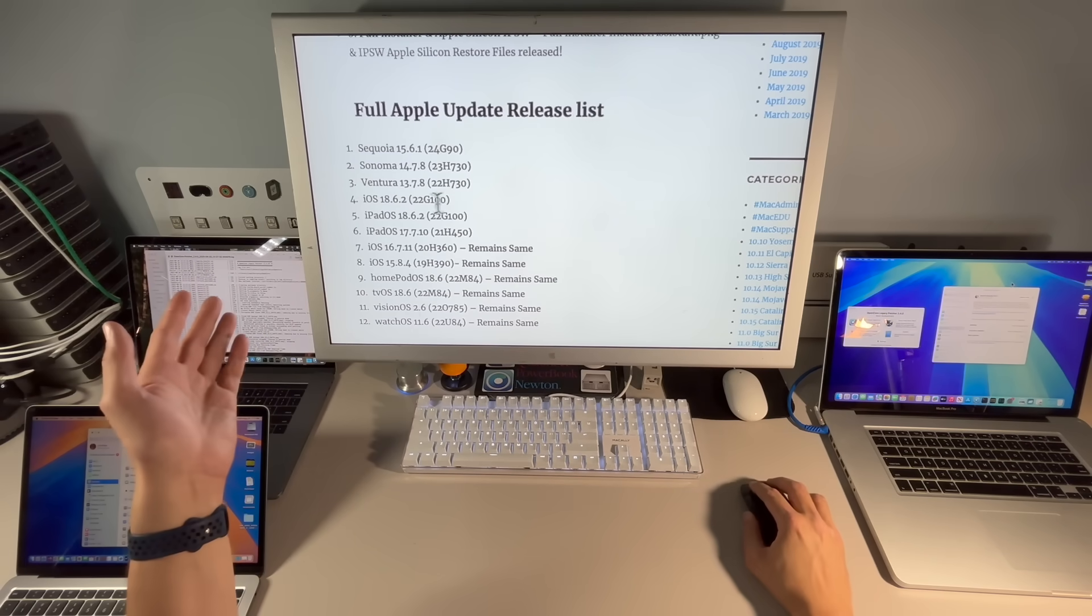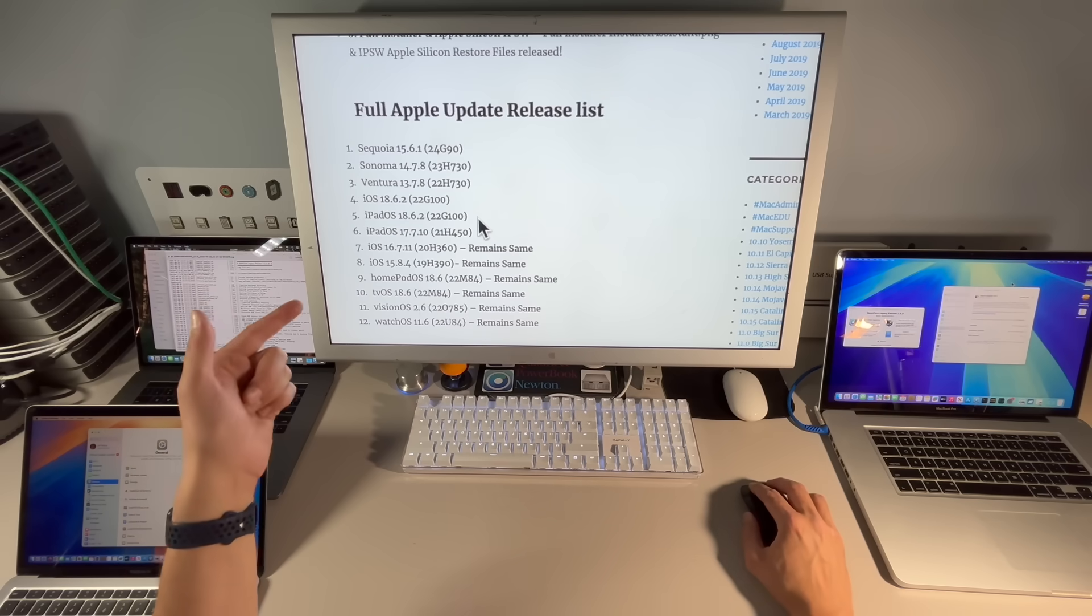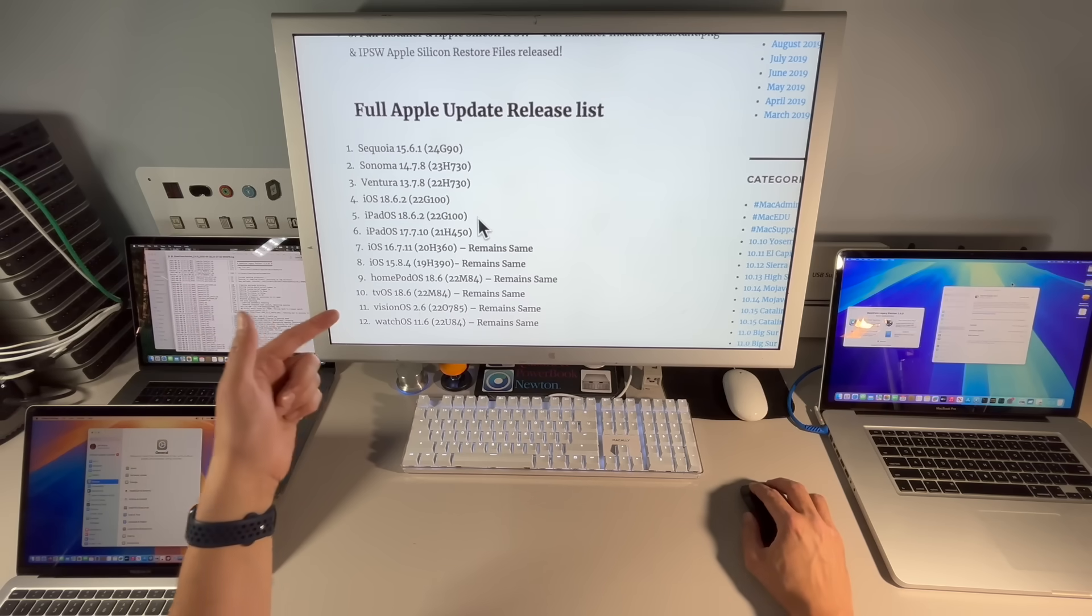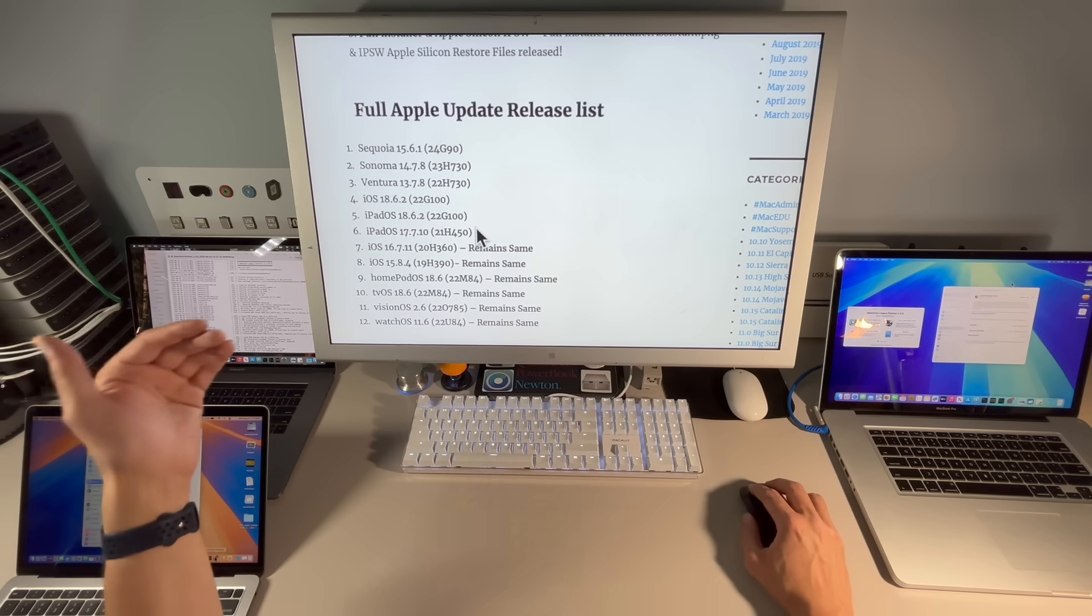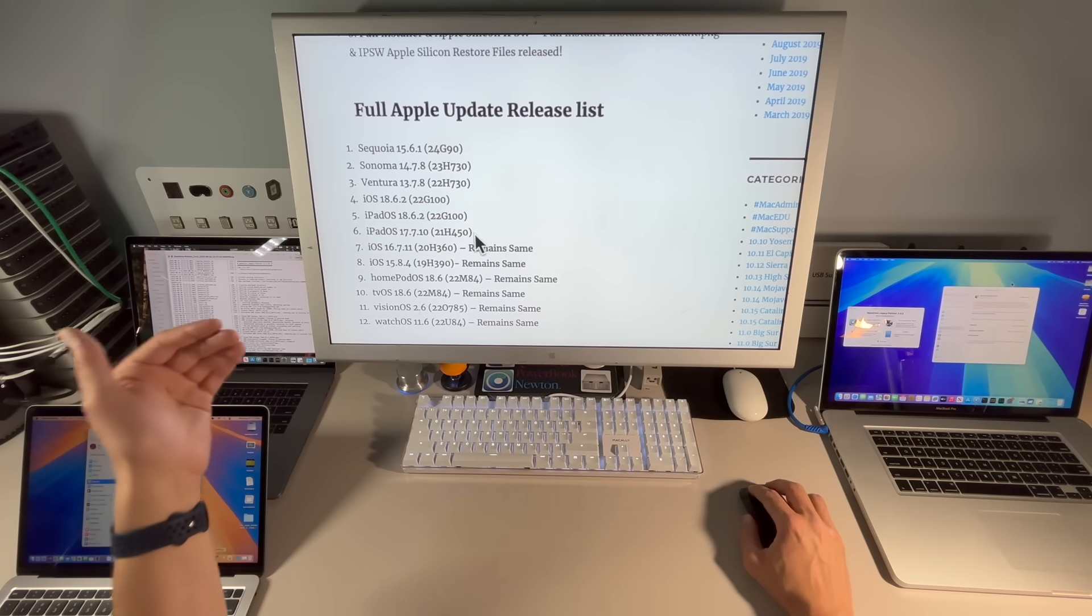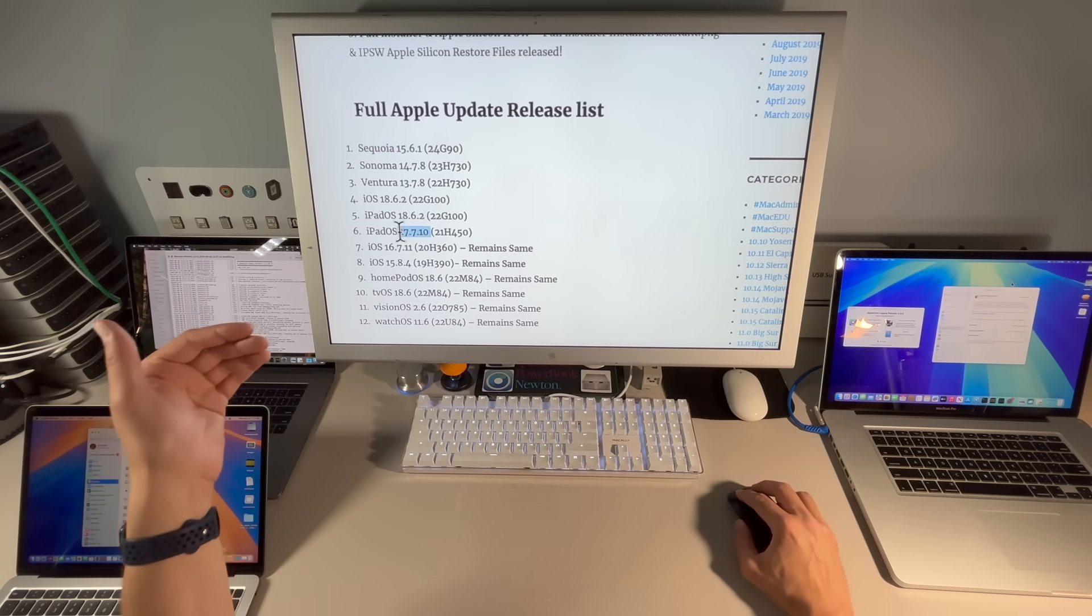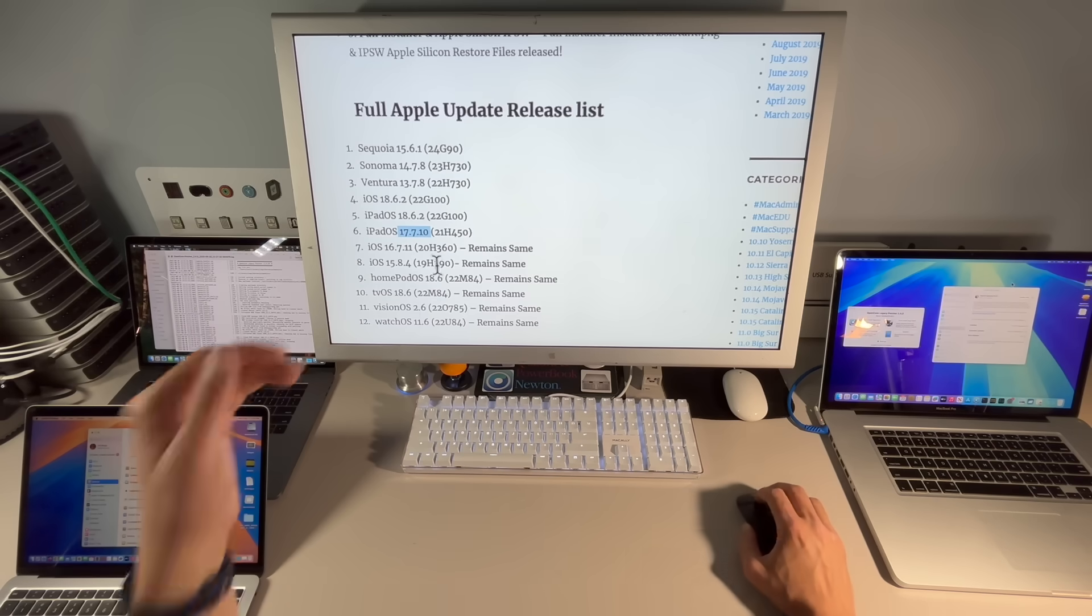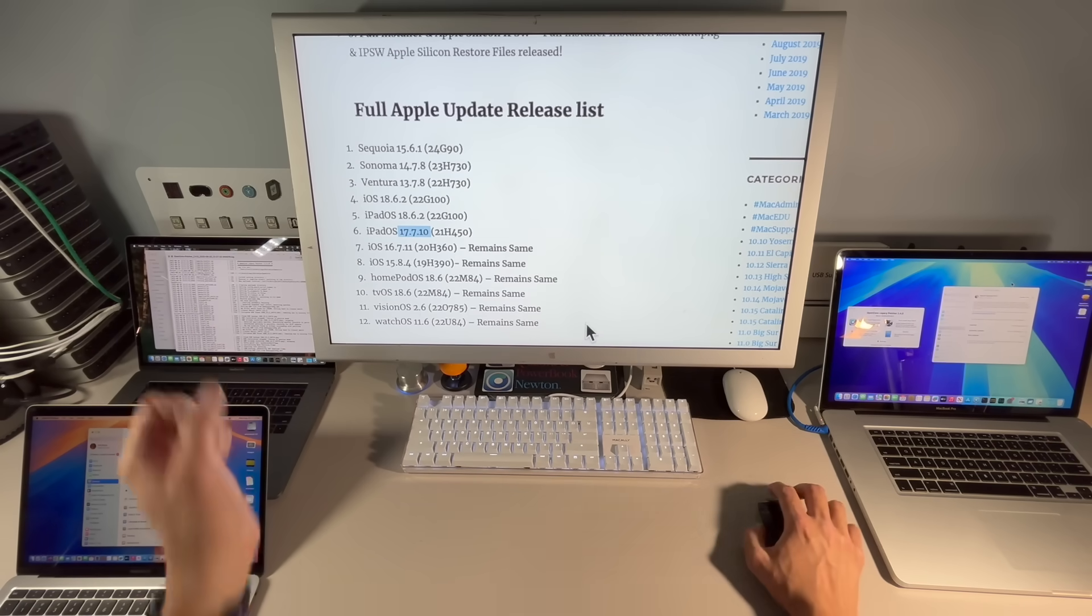We also got iOS 18.6.2, iPadOS 18.6.2, and iPadOS for devices that can install 18.7.7.10, and all the releases remain the same on the previous release list.